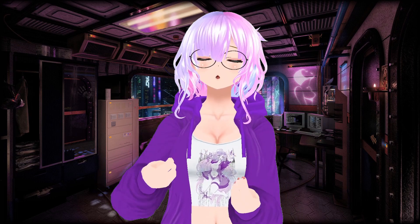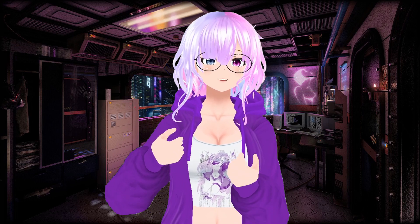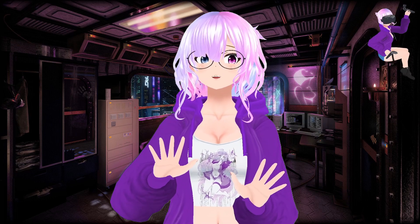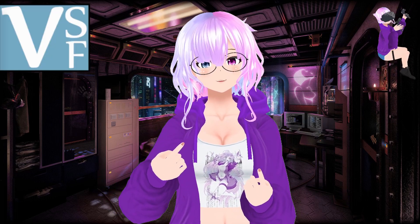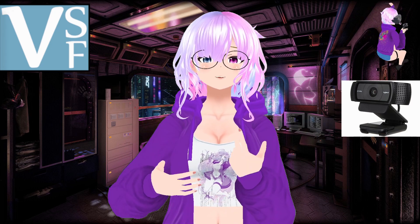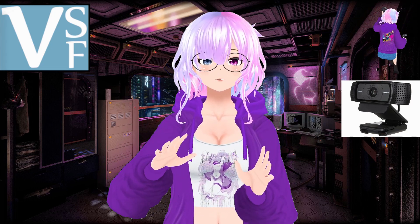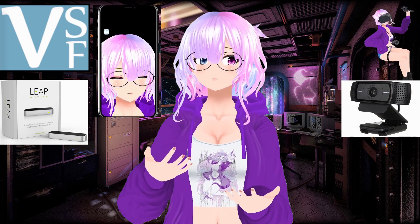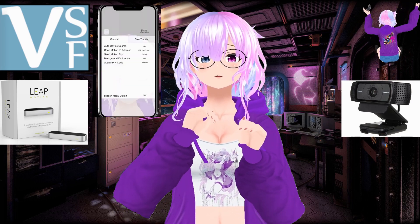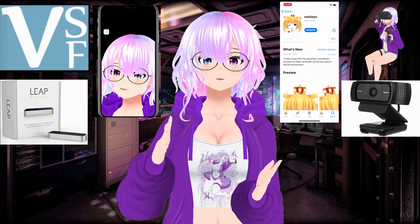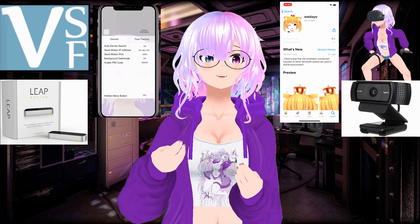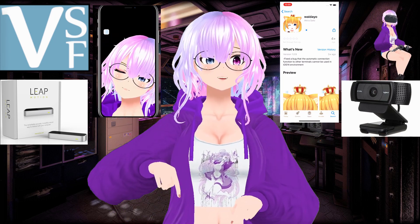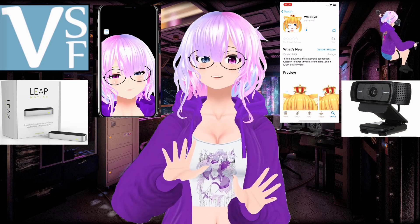What are you going to need to get what I think is the best experience possible with this vtuber application? Keep in mind that this isn't the only way, but personally I think this is the best way. So what are you gonna need? You're gonna need your own avatar, VC face, a webcam for basic face and head tracking, Leap Motion for finger support, an iPhone with Face ID for advanced facial tracking, and the Wide.io app which is free from the iPhone App Store.